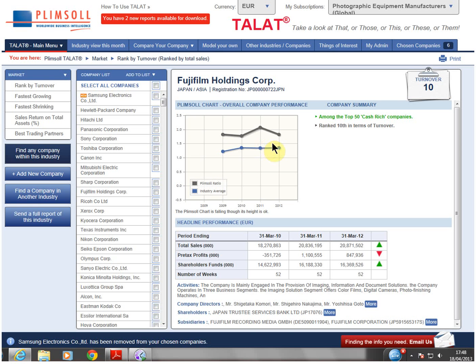For over 25 years, Plimsoll analyses have been used by senior decision makers in global companies to monitor their competition, identify acquisition targets and suitable businesses with whom to trade.